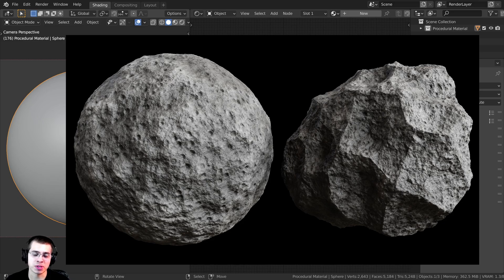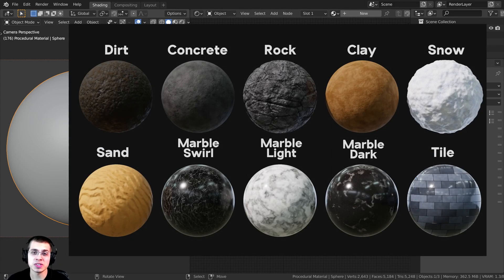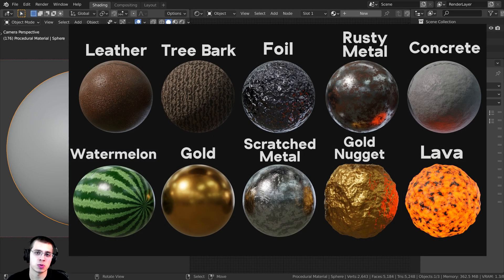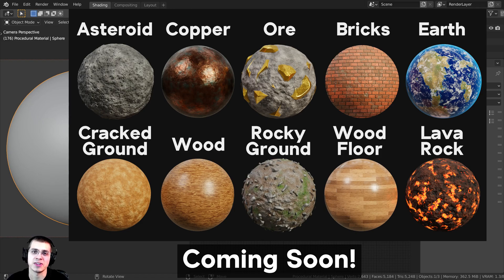If you'd like to help support this channel and also get the tutorial files, you can do that over on my Gumroad store and my Patreon. I'll have links in the video description. If you like using procedural materials, you might want to check out my procedural material packs. I create packs of 10 procedural materials created with Blender's procedural nodes, and purchasing those procedural material packs is a great way to help support the channel.